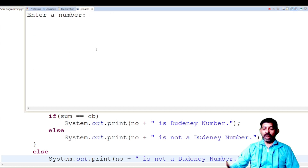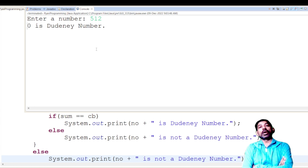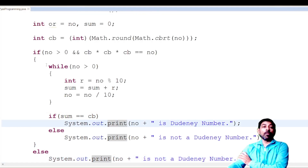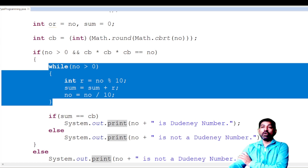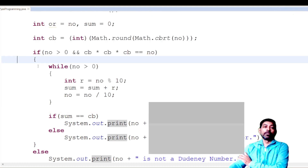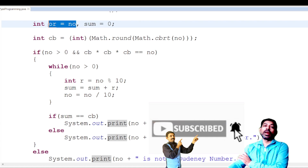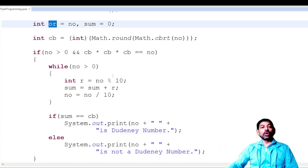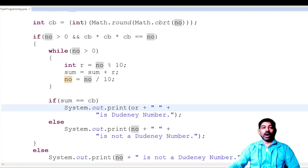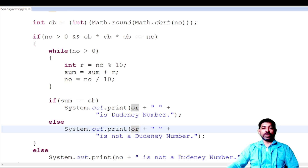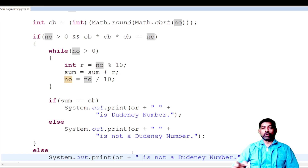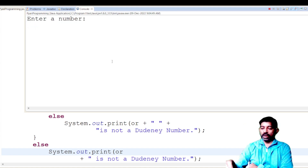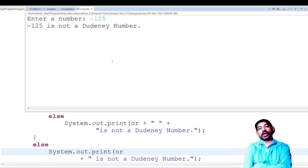Running with input 512, the output shows '0 is a Dudani number' instead of '512 is a Dudani number'. The error is that after the while loop, the variable `no` becomes 0. That's why I stored the original number in `or`. Now replacing `no` with `or` in the display statements, we run again with 512 and get '512 is a Dudani number'. Testing with -125 shows '125 is not a Dudani number because it is negative', and 125 alone also shows not a Dudani number.